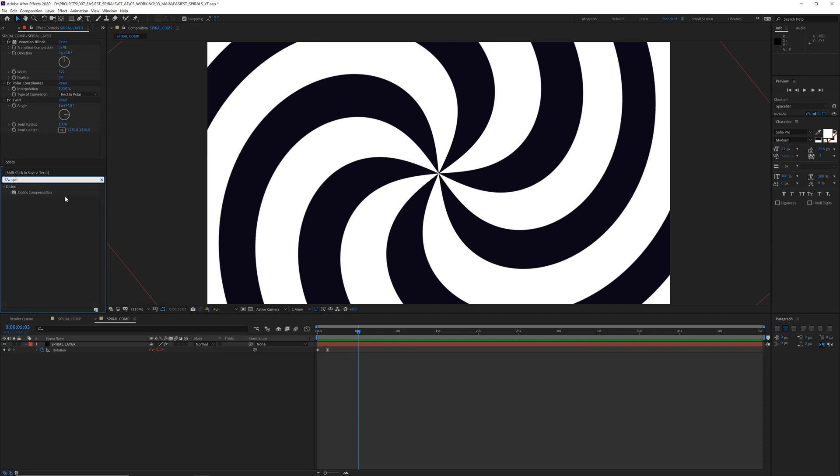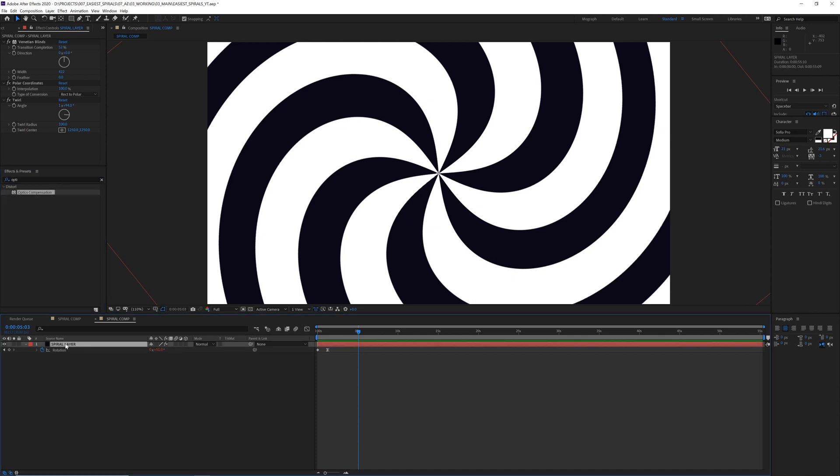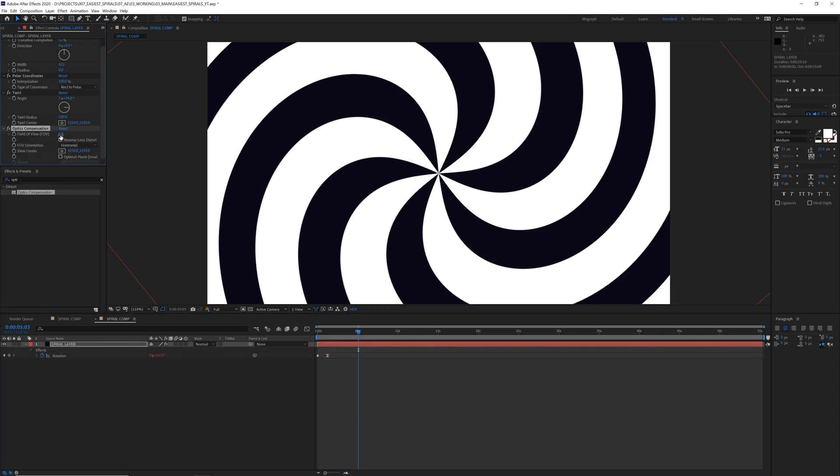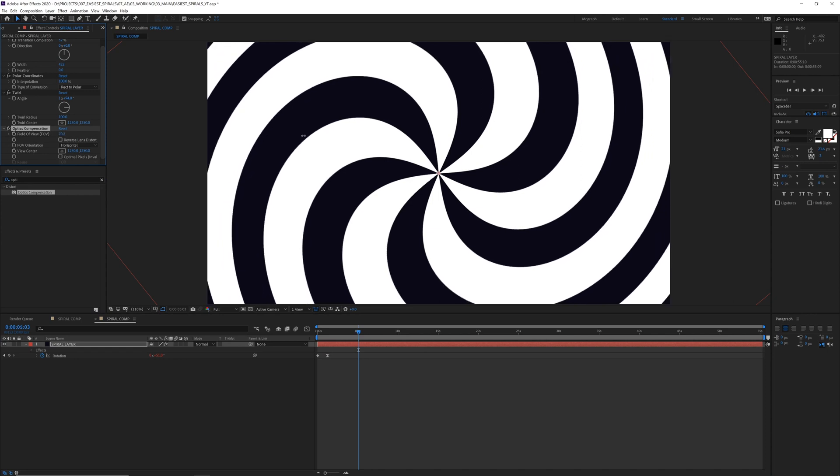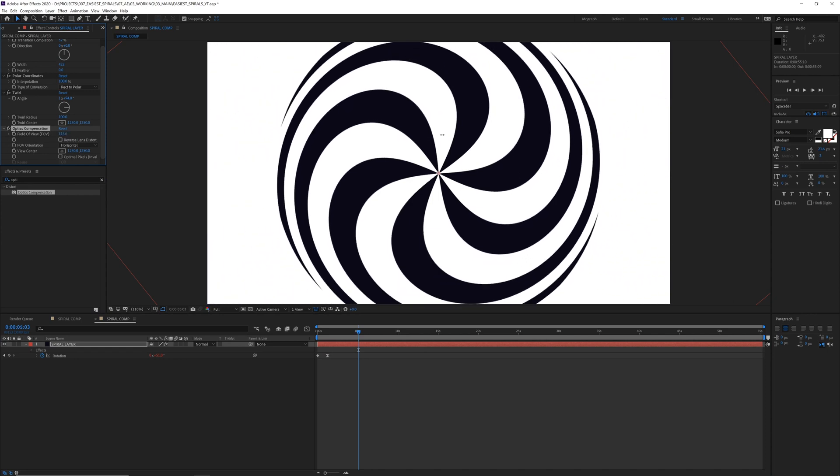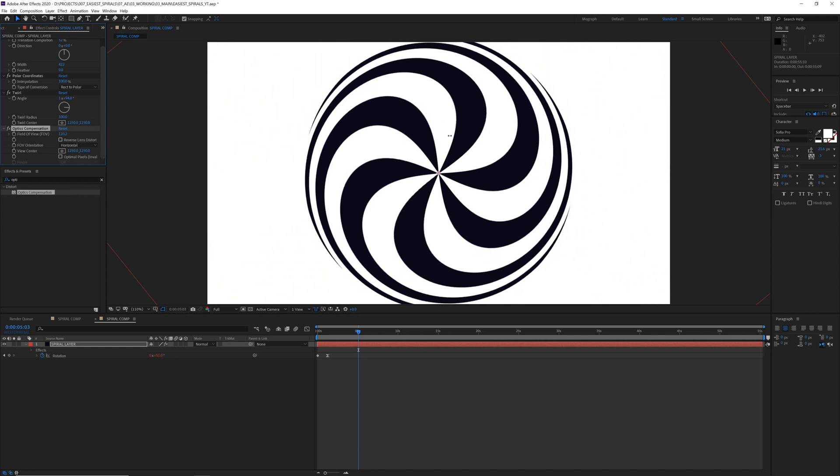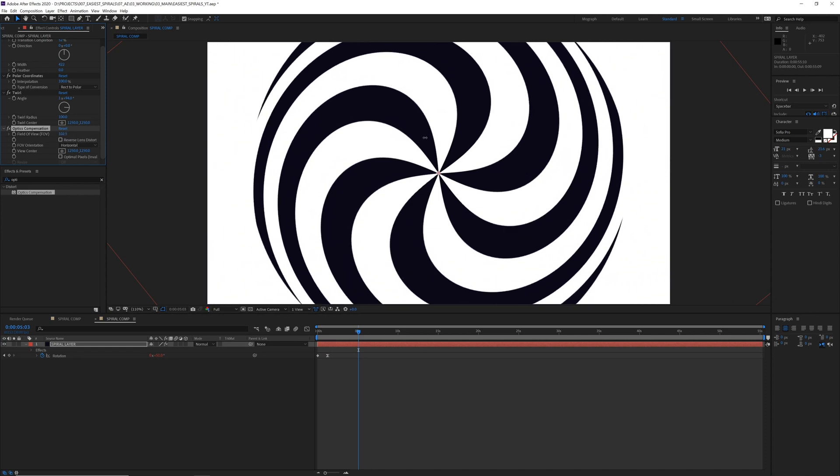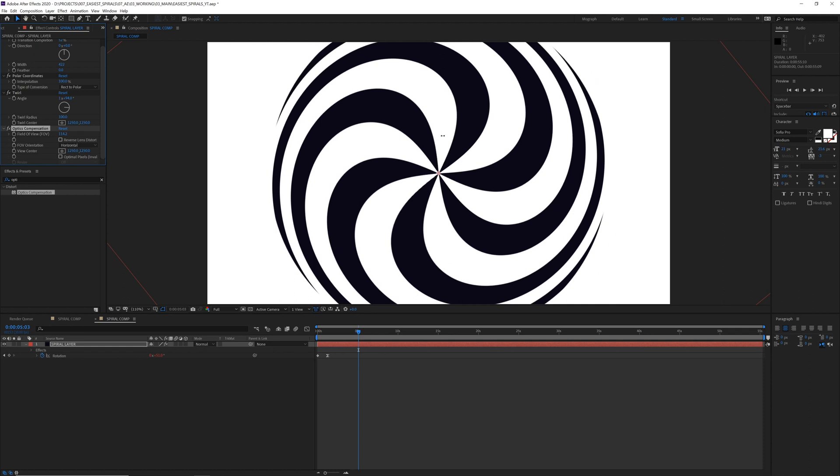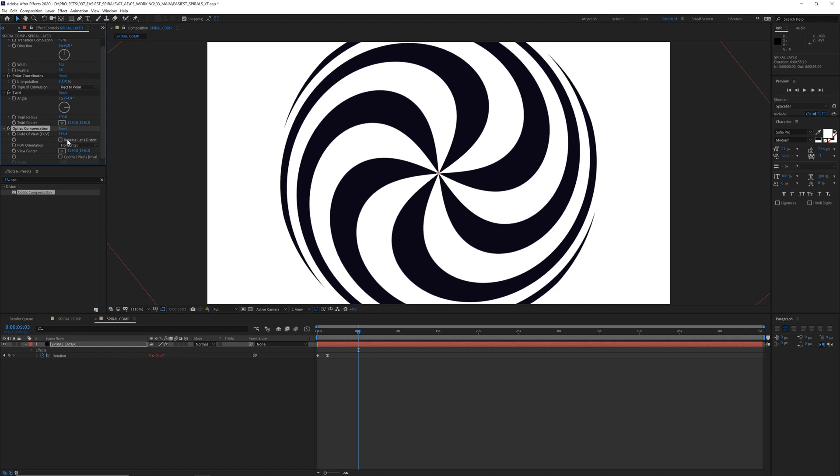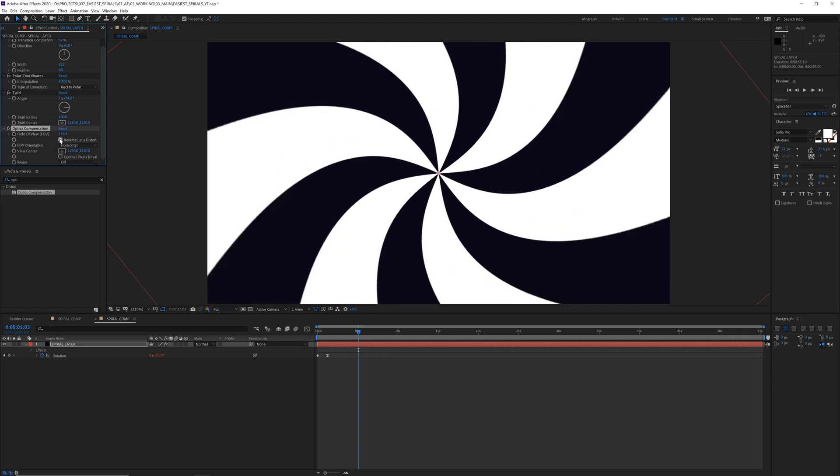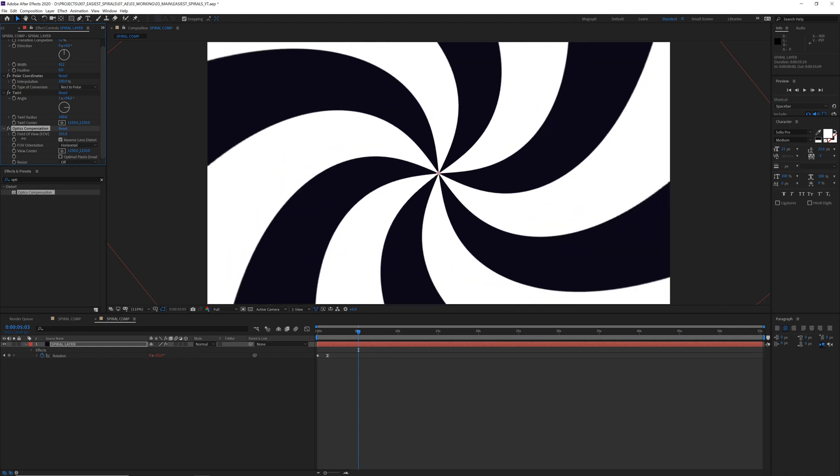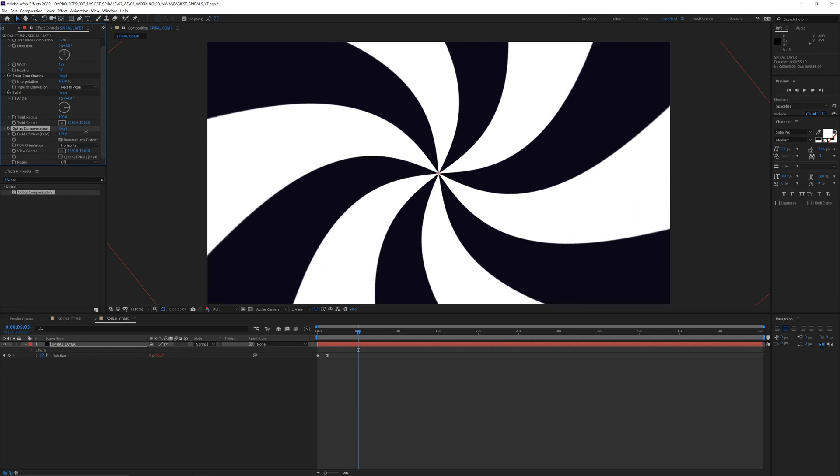And really crank this up. Oops, that's making it a ball. That's not what we want. Still cool, not what we want. We want to reverse the lens distortion. Now it's kind of coming out of this more. Or maybe we want to add a CC lens.